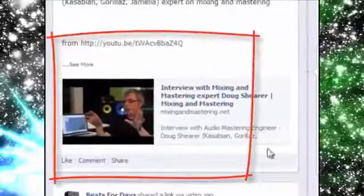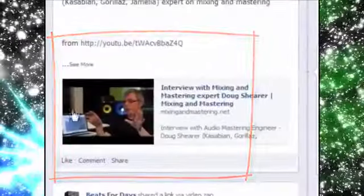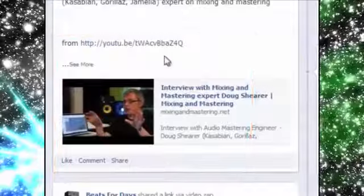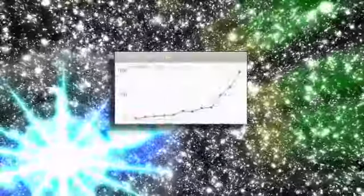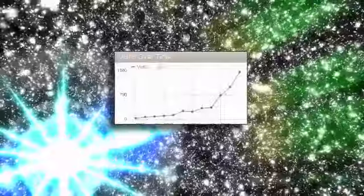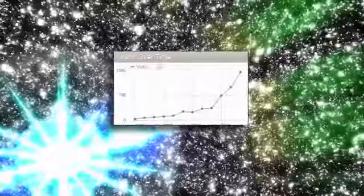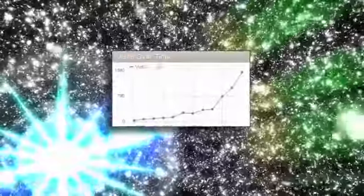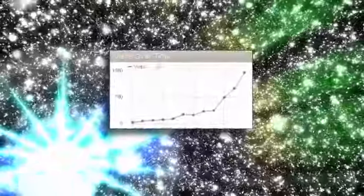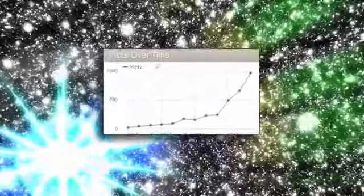Now since we've started using Viral Video Curator Pro, we've seen our page rank go up and up and the traffic as well.